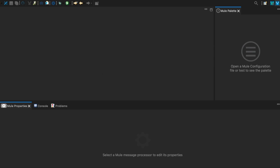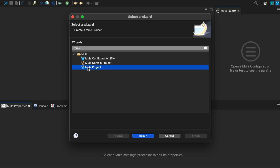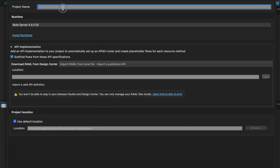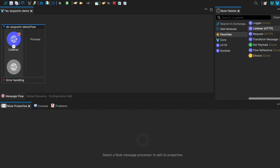We'll jump over to Anypoint Studio, which is running locally. We're going to create a new Mule project — let's call it Data Cloud Anypoint Demo — and let it choose the Mule runtime with the default location. Here's our palette, and we can start dragging things out. Let's first create a listener — we're going to do a simple POST to get this working, so we'll drag a listener onto the canvas.